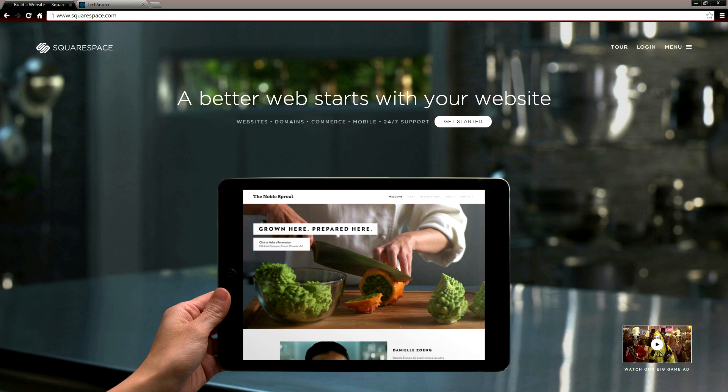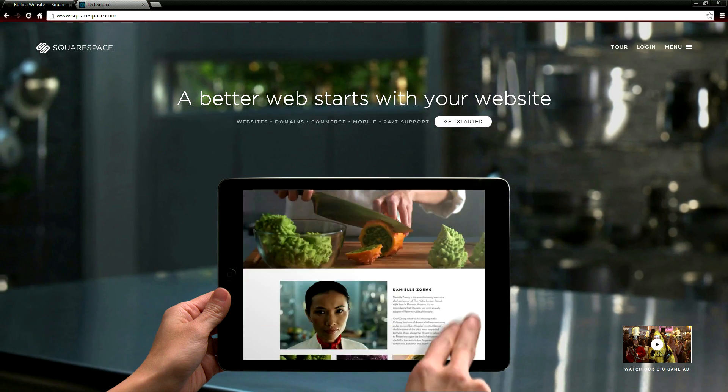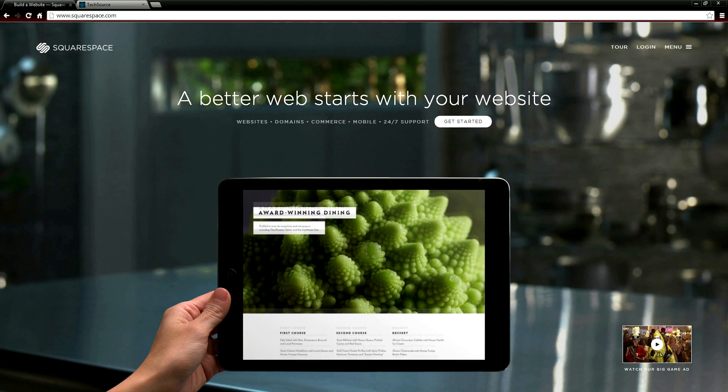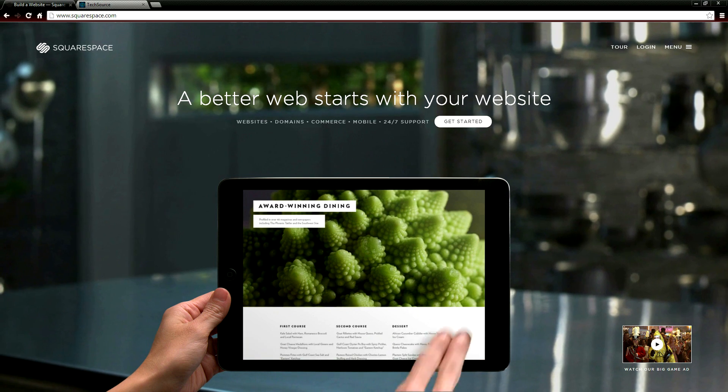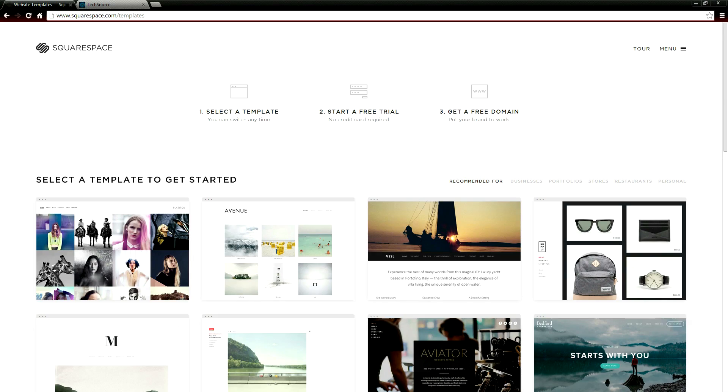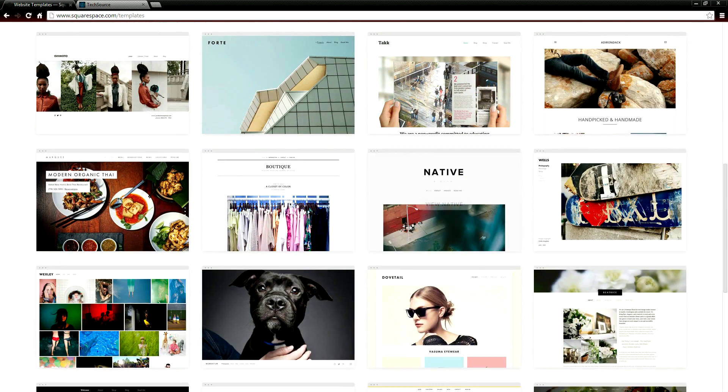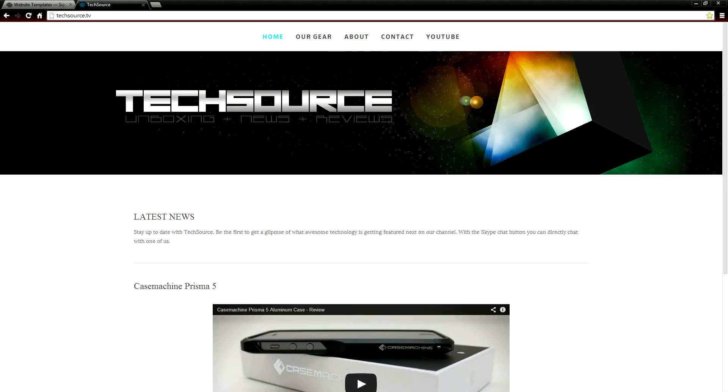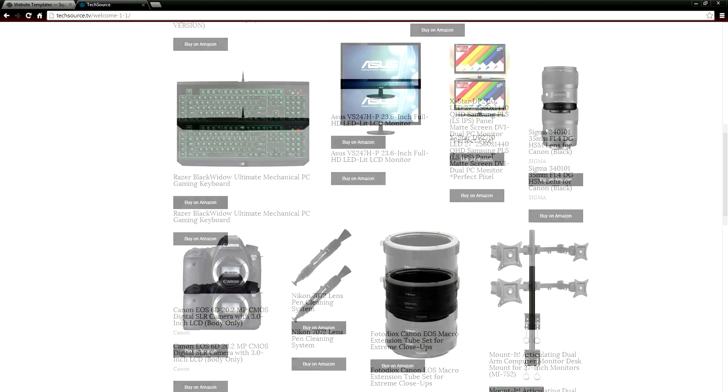So before I head out I want to thank the people at Squarespace for making this entire project possible. Squarespace makes it really easy to create your very own website or online portfolio. In fact we created our own website TechSource.tv using Squarespace in less than a day and it turned out exactly how we wanted to.